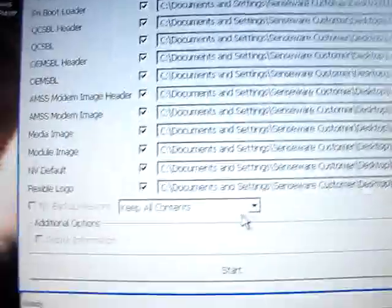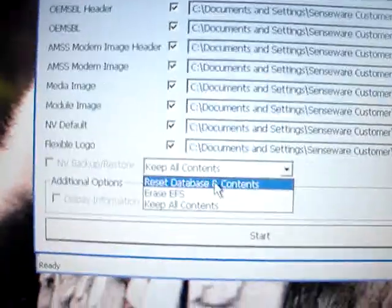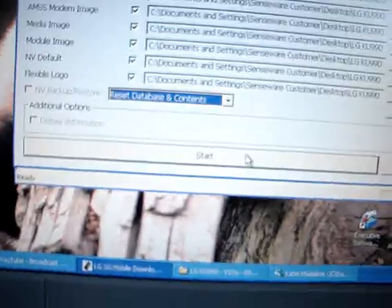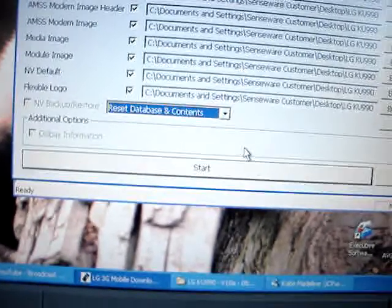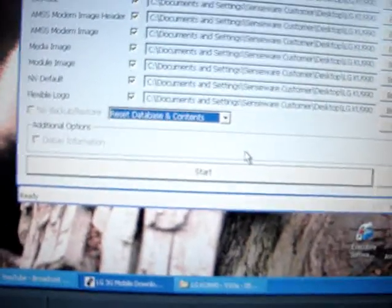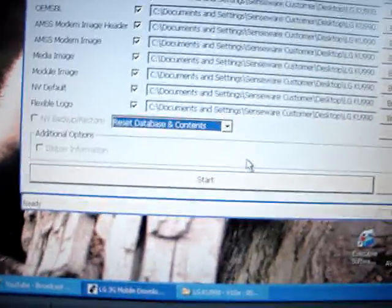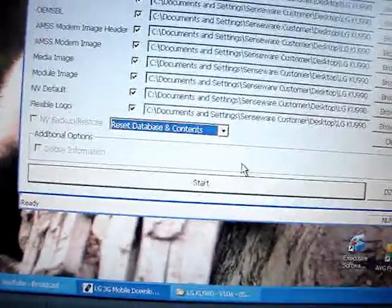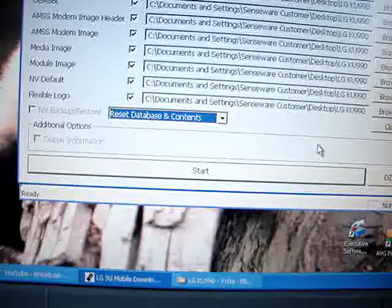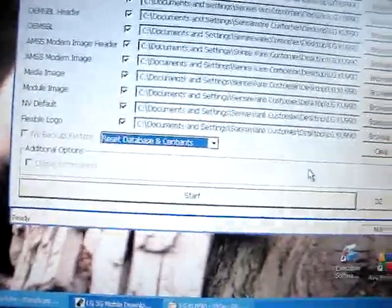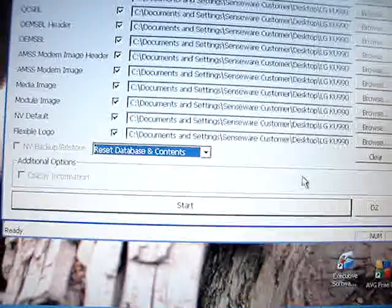Open that and you go to reset database and contents. After that, you can just press start and it will start loading. It'll probably take about half an hour. I'm not going to do it though, because I don't want to flash my phone. But after that, just follow the instructions and it should load your phone up.